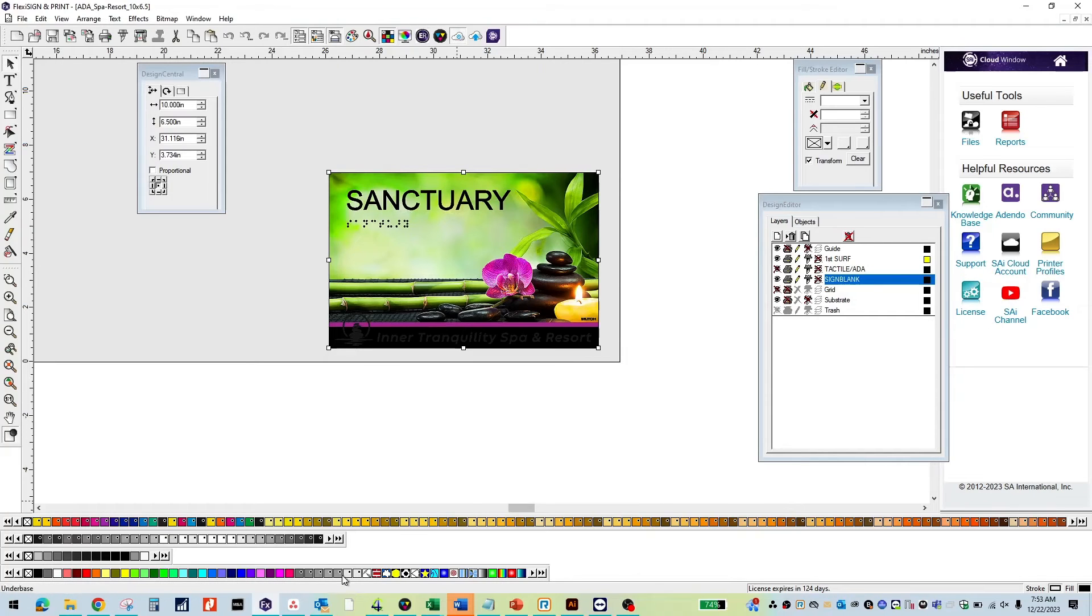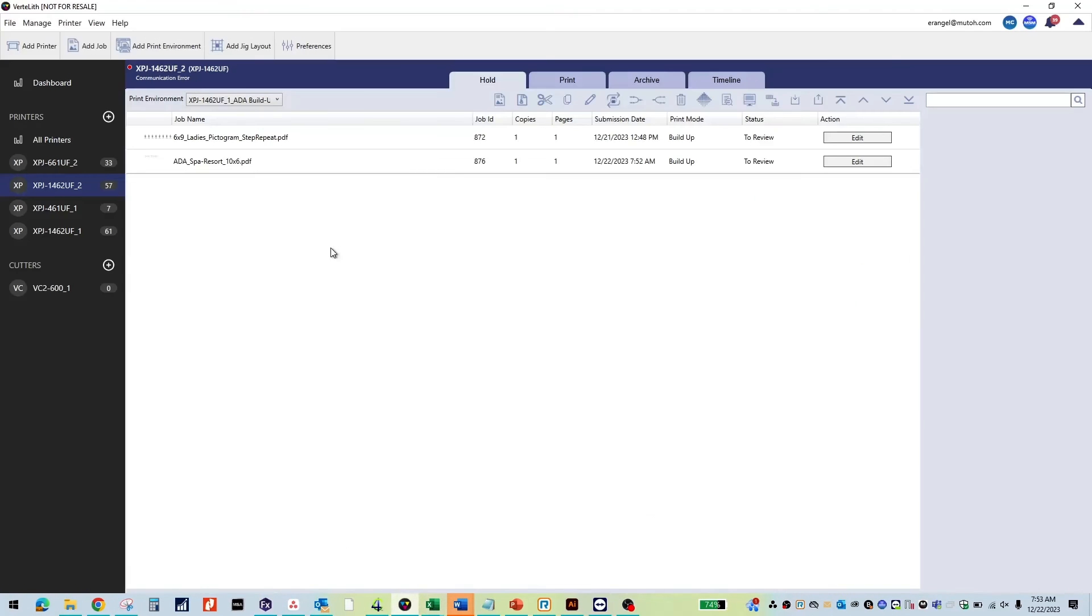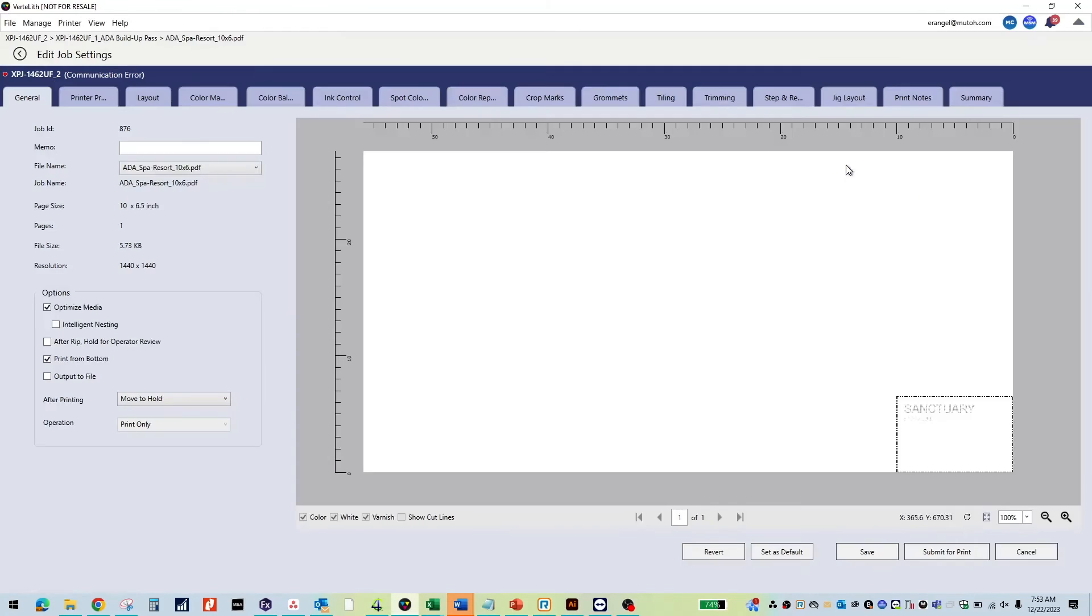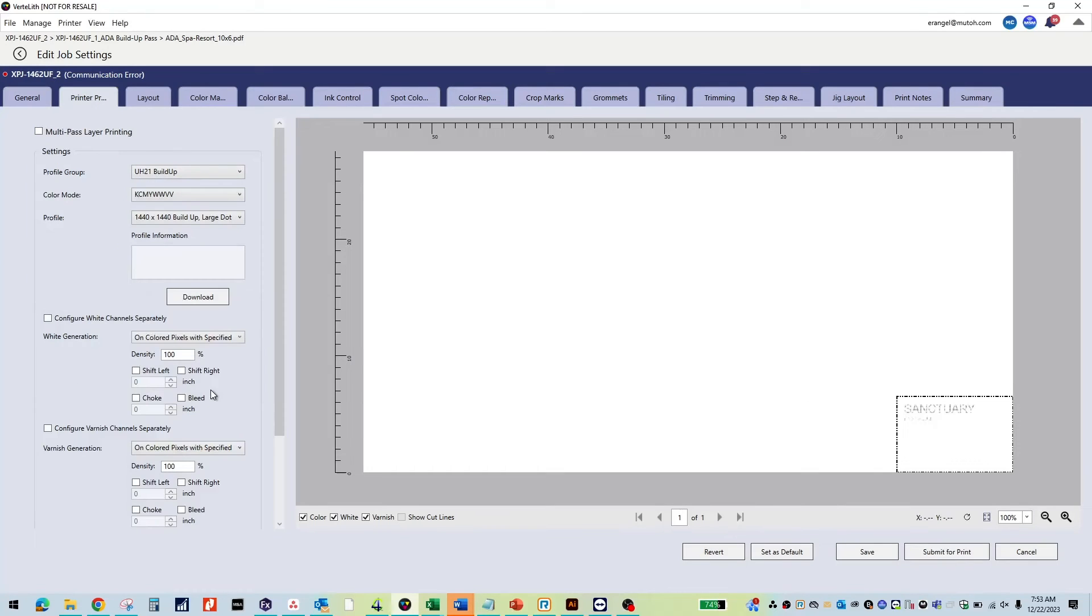Go to Vertolith and go to your print environment ADA buildup pass. Here you can see since we applied the ADA CMYK 1% patch, automatically we have applied settings to build up white and varnish in the correct areas. Submit for print.